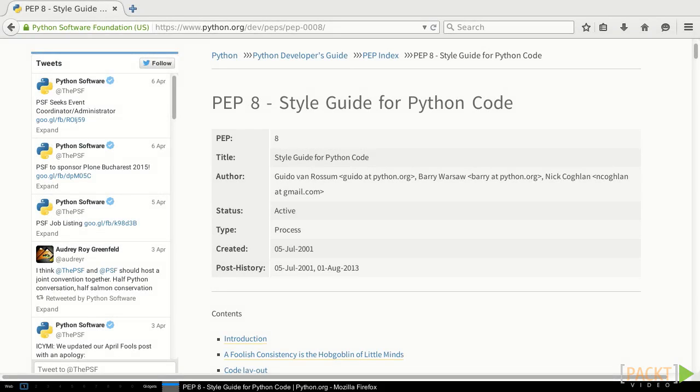PEPs, which stands for Python Enhancement Proposals, are the documents that establish standards within the Python community. Most PEPs describe new features for Python or Python's standard library, but a few of them are more nebulous. PEP 8 is one of those. It tells us what the Python community considers to be well-written, readable code.